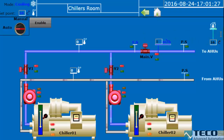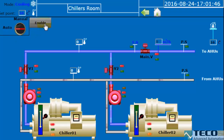Here we can see the space temperature and the set point temperature. As we talked before, the main system has two modes — and the chiller room also has two modes: manual and auto. If we want to run the chillers, we should use this button which is enabled.